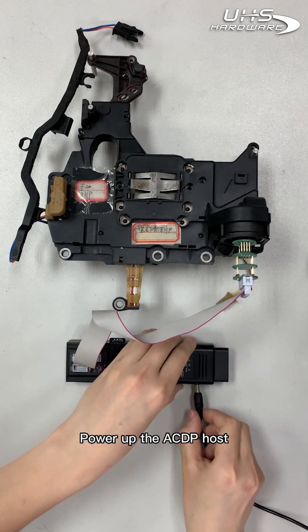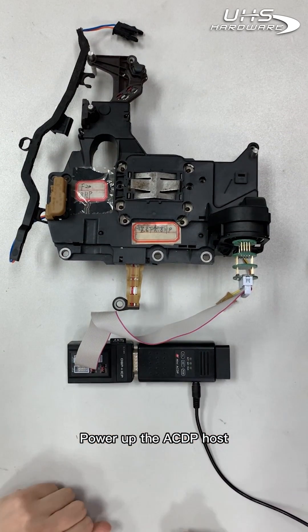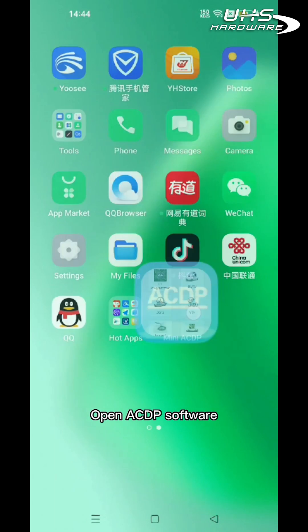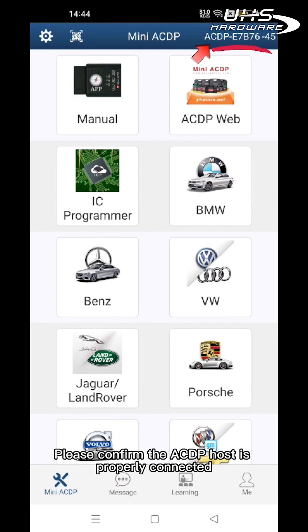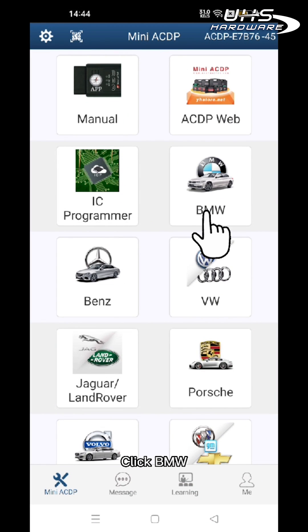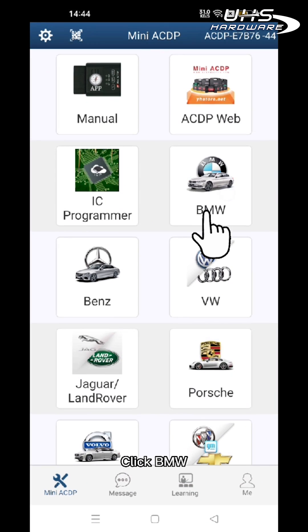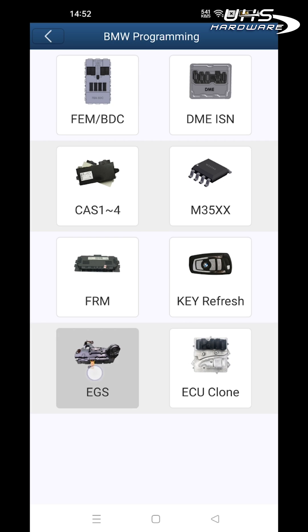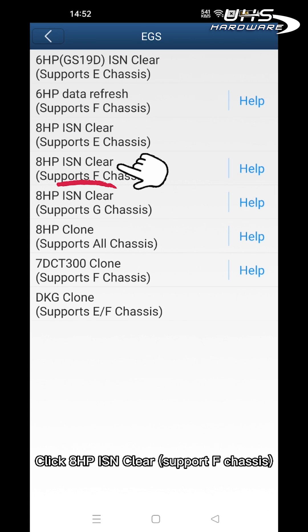Power up the ACDP host. Open the ACDP software and confirm the ACDP host is properly connected. Click BM Babelio, click EGS, then click 8HP ISN Clear.